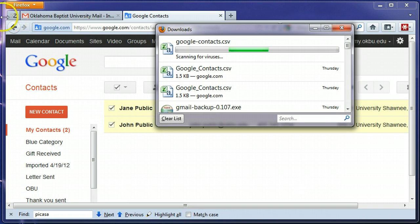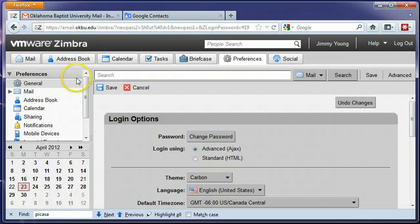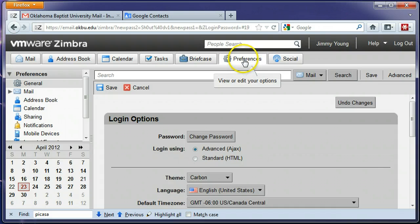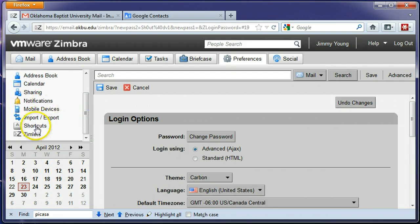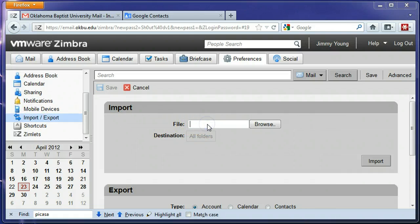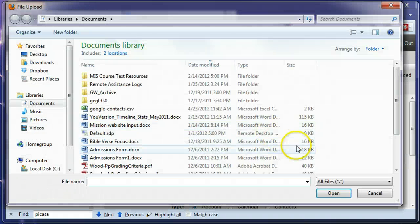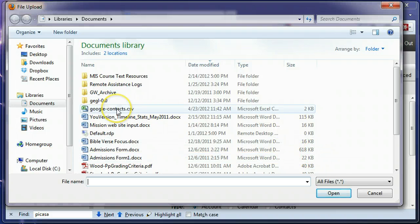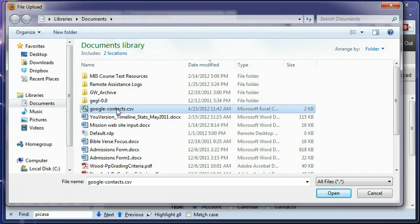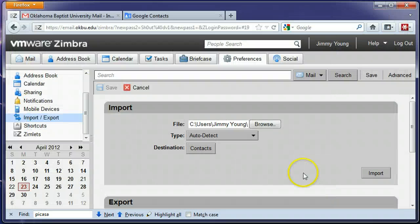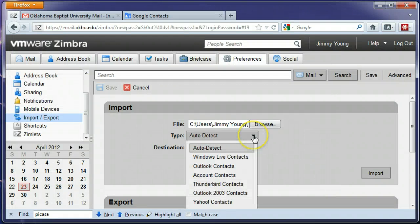Those contacts, we're going to jump over to our Zimbra account and need to go to the preferences section. See the preferences tab in your Zimbra account and scroll down on the left hand side here and go to the import export section. In the import file button we're going to choose those Google contacts that we just exported, click open.